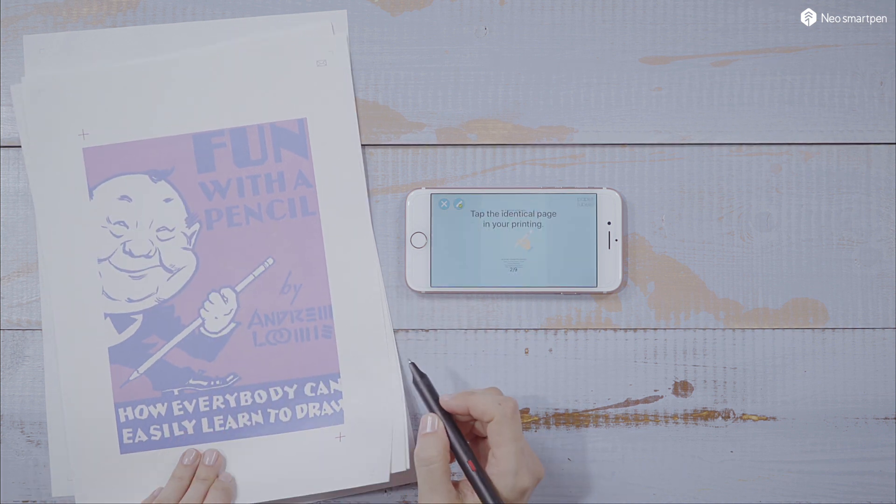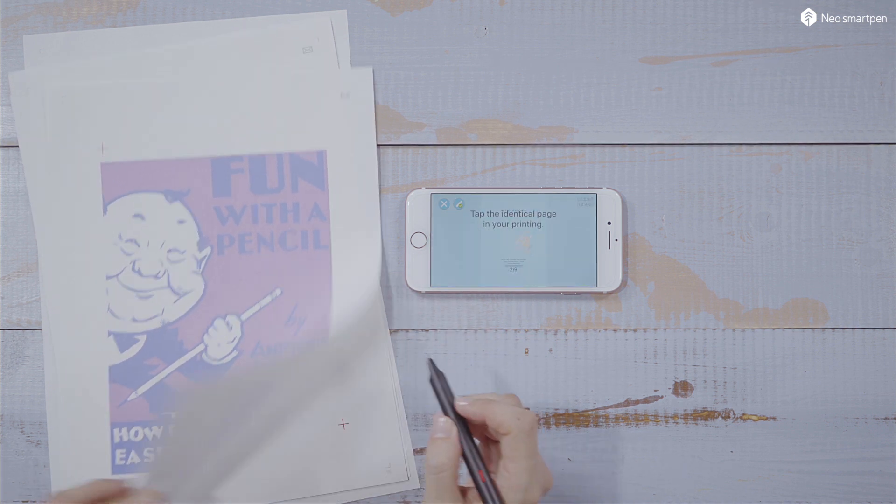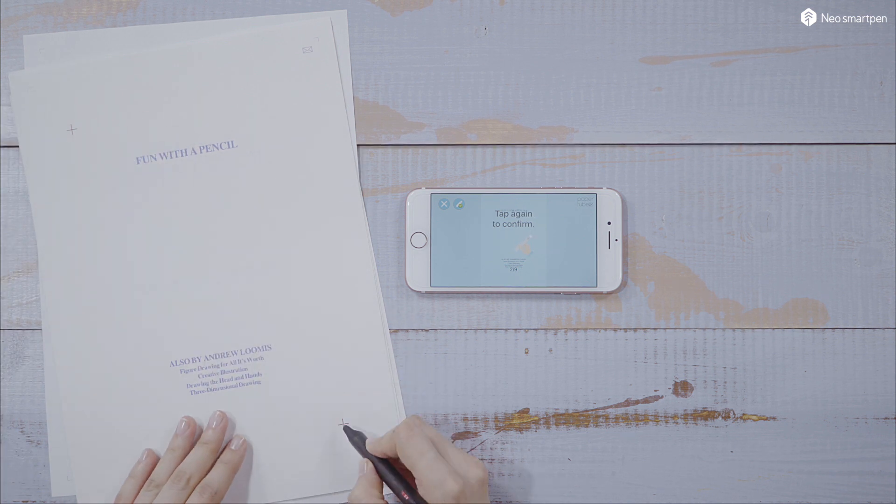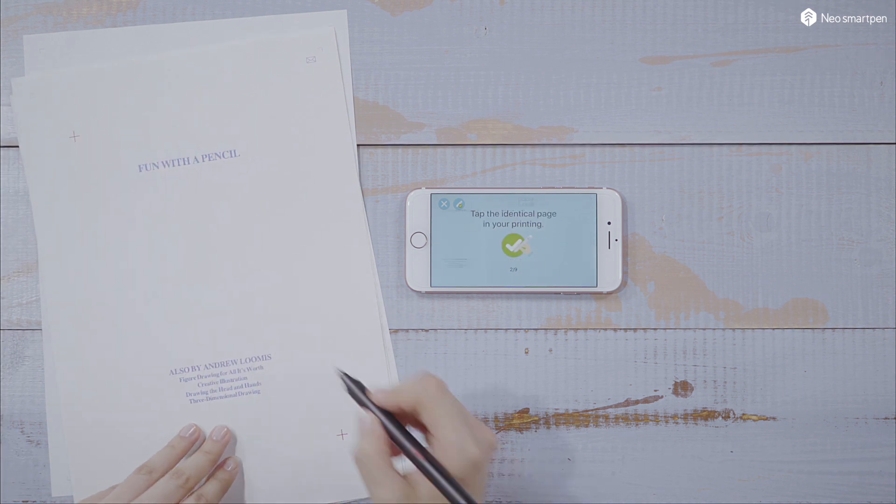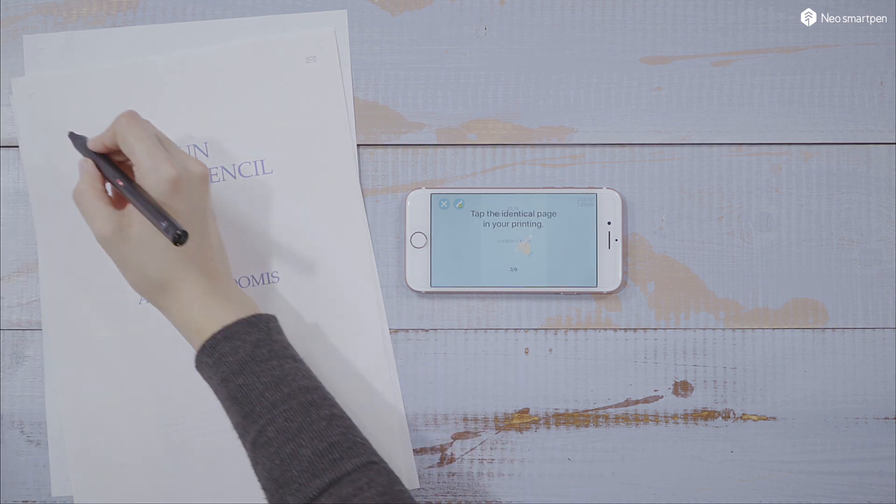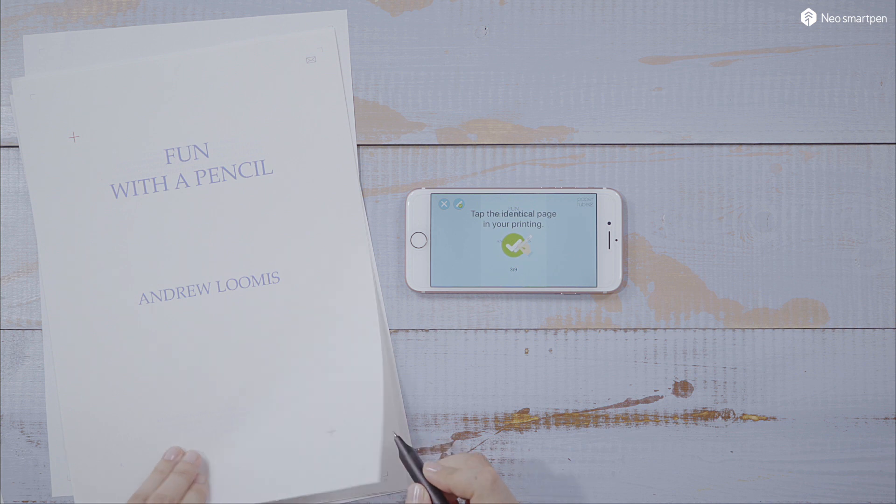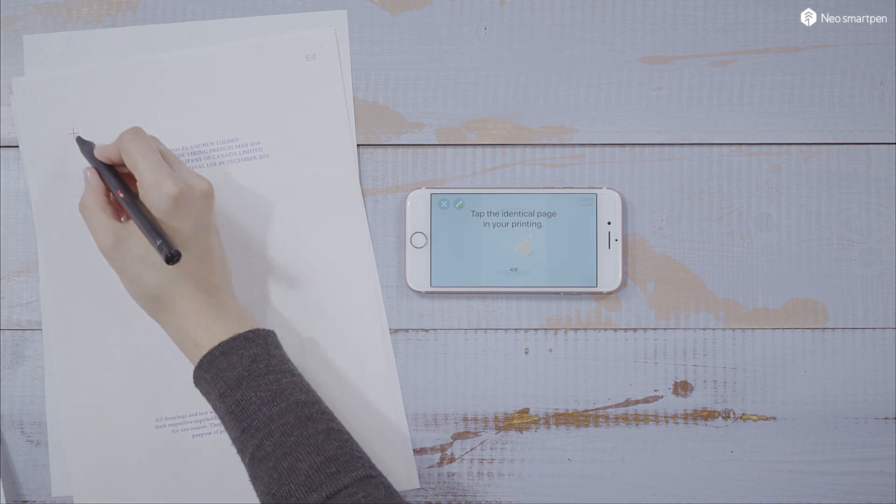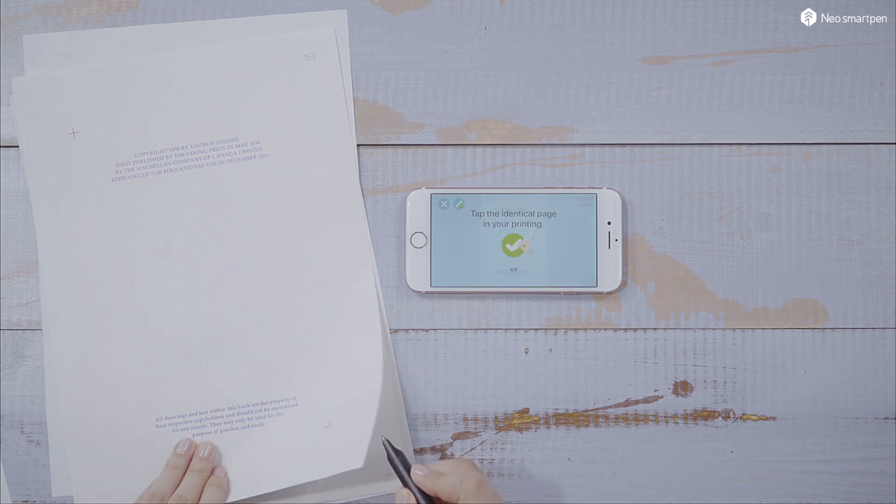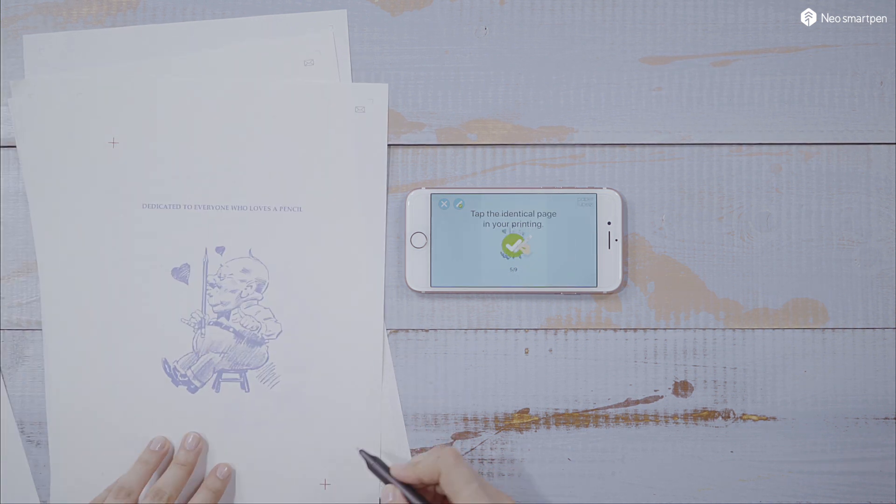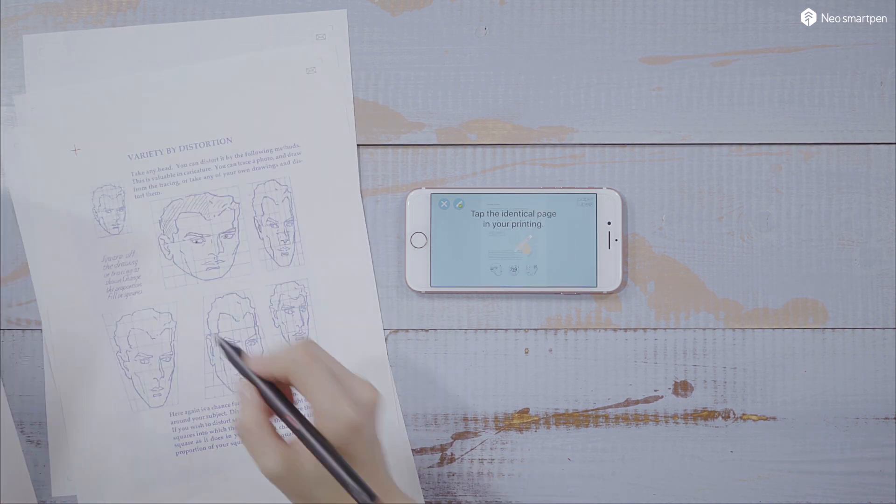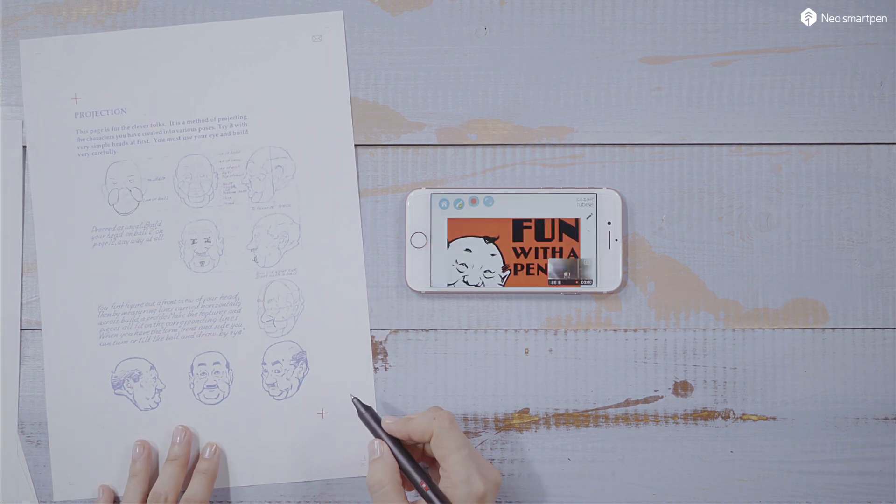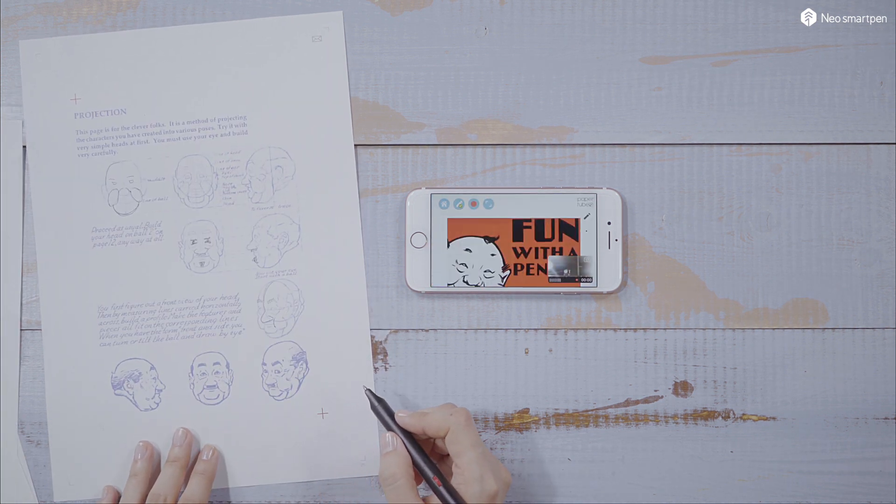And then, tap the bottom right corner too. Move on to the next page. From the second page, you can just tap twice anywhere within the page. You can check every page appear in order.